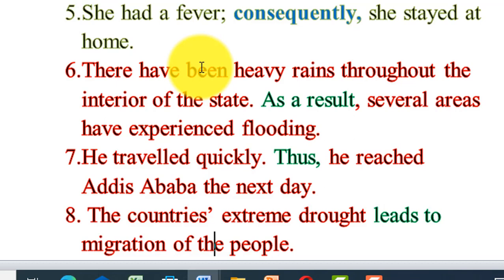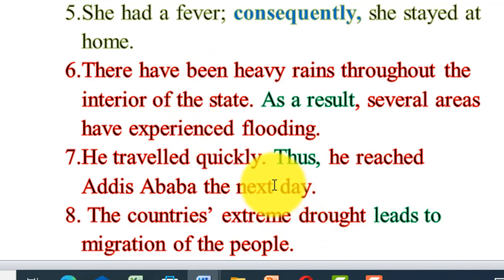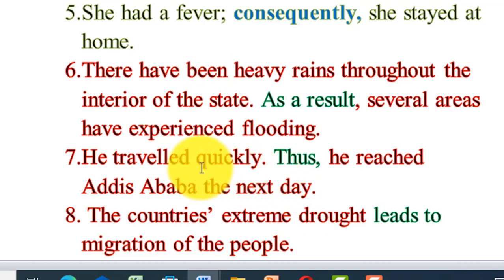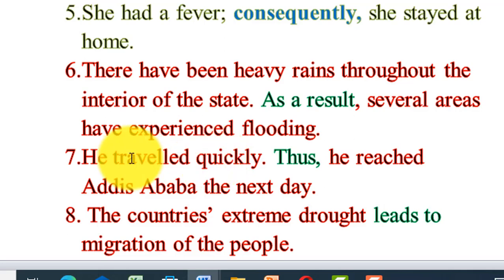He traveled quickly; thus, he reached his destination the next day. Why did he travel quickly, and what is the result of traveling quickly?